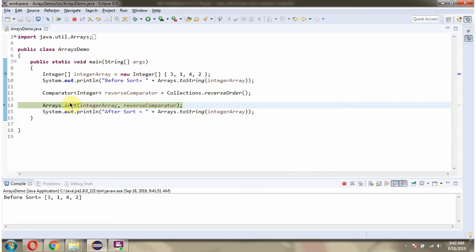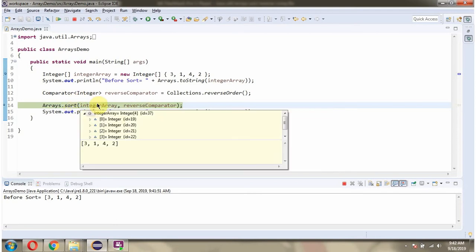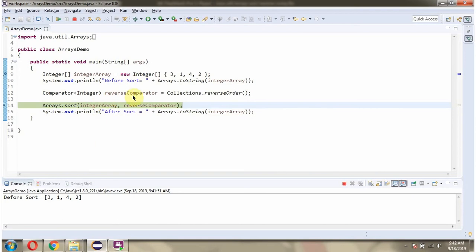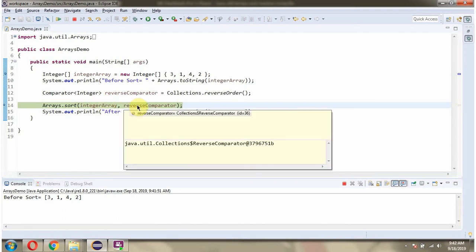What this sort method will do is, it sorts the IntegerArray content into descending order because we are passing ReverseComparator.